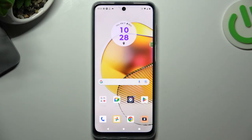Hello guys and welcome to the channel. Today I'm going to show you how you can recover deleted pictures on a Motorola device.